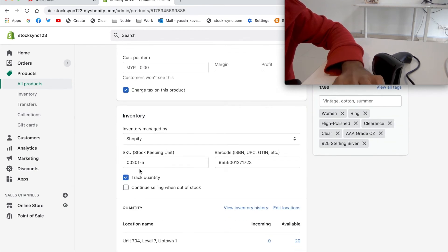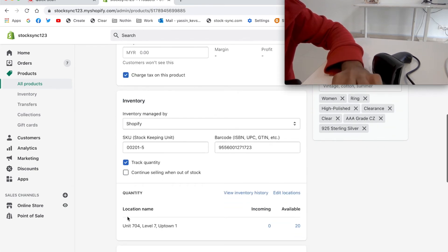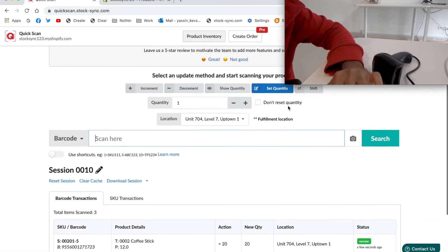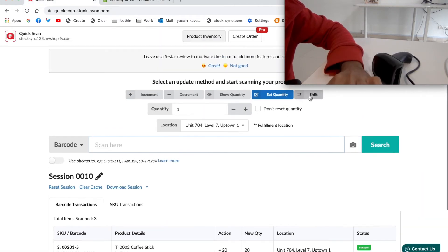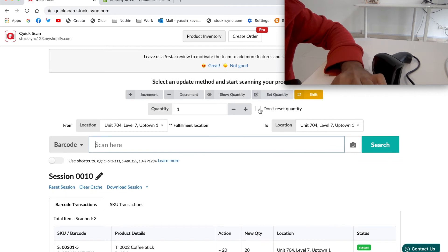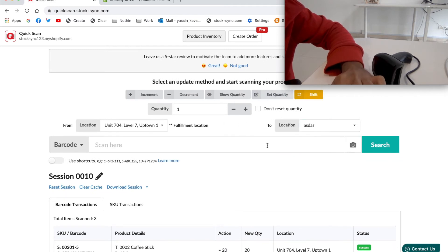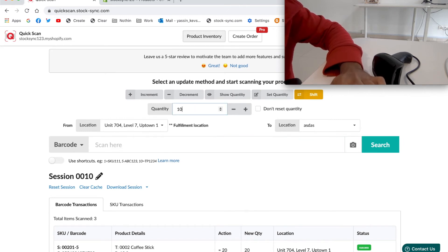So you can see that the product only exists in one location. To transfer the stock to a different location, simply choose shift, set the location you want to shift it to, and put in the quantity that you desire.